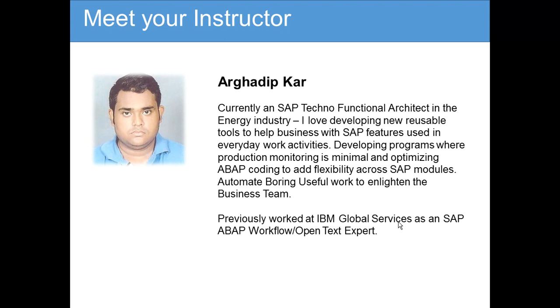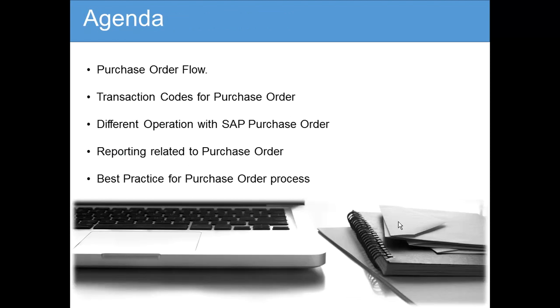Previously I worked at IBM Global Services as an SAP ABAP Workflow OpenText Expert. That's about me - I love to train and this is my first training with Learn SAP.